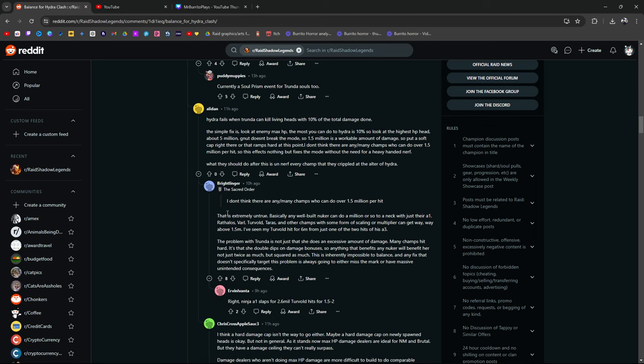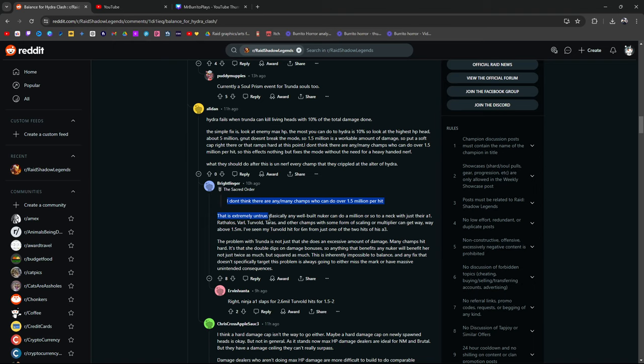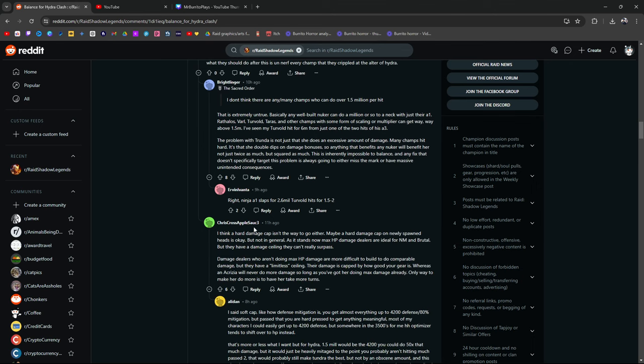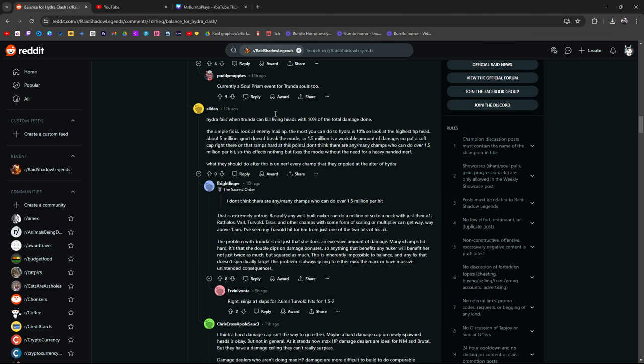But he did say this. I don't think there's many champions who can hit over 1.5 mil per hit. Exactly. I was about to say this. Basically, any well-built nuker can do a million or so to a net with just their A1. He lists Rathalos. That's true. Varl. Turvold. Taurus. True. Rhodos. I use Rhodos. He does over 1 million. I don't see him do 1.5 too much, but he does it.